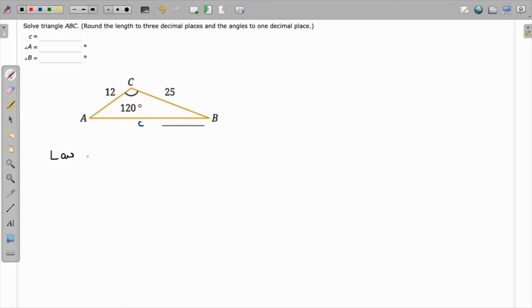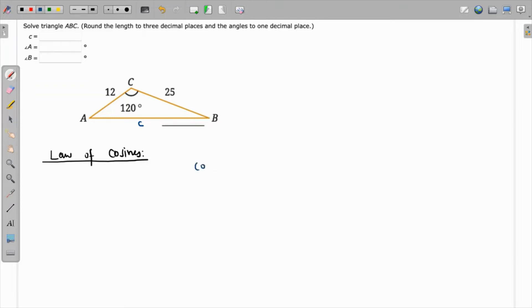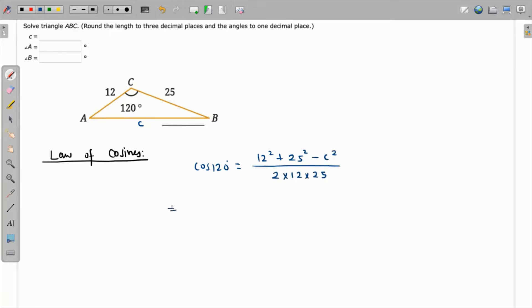Using the law of cosines, it will look like: cos(120°) is equal to 12² plus 25² minus c², over 2 times 12 times 25. This gives us 2 times 25 is 50, and 50 times 12 is 600, so the denominator is 600.